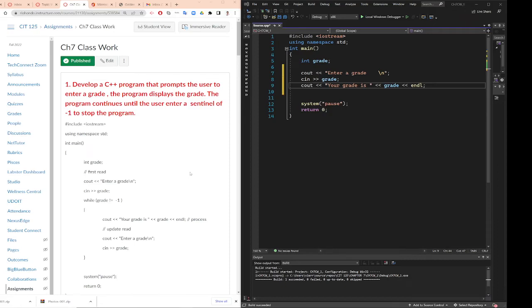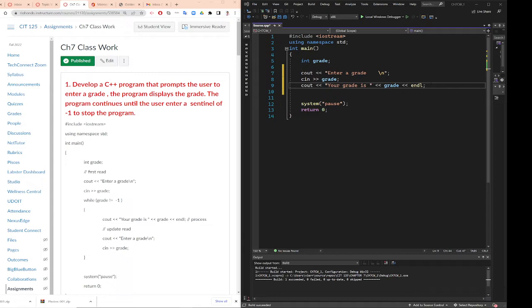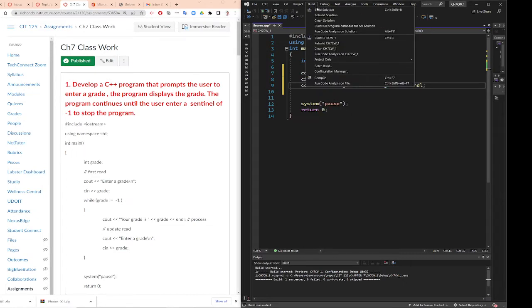Alright, so Professor Liu wants to teach you how to create a program with a loop. We're going to start from a program without a loop. For example, here we develop a C++ program that prompts the user to enter a grade. The program displays the grade. So that is the program like you did from chapter one to chapter six. Enter a grade, see the grade, and you display the grade.